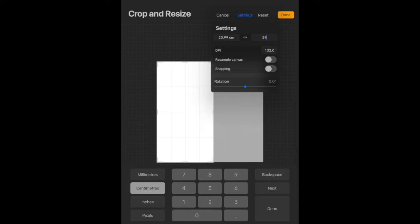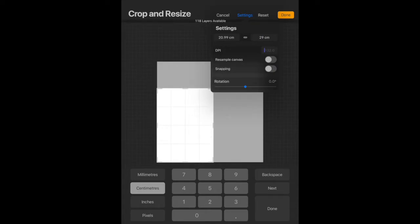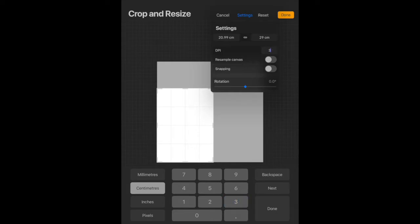The next step is to change the DPI, which stands for dots per inch. So to make this optimal for printing, say we want you to print this image, we would need it to be 300 dots per inch. So we're just going to change that over to 300 DPI and then press the done button in the bottom right hand corner.